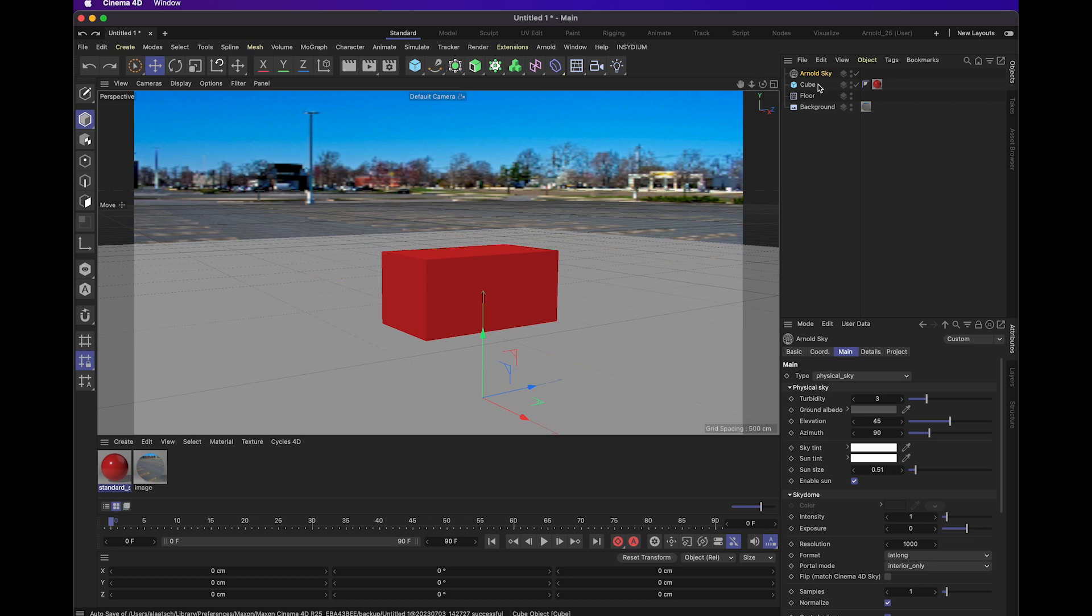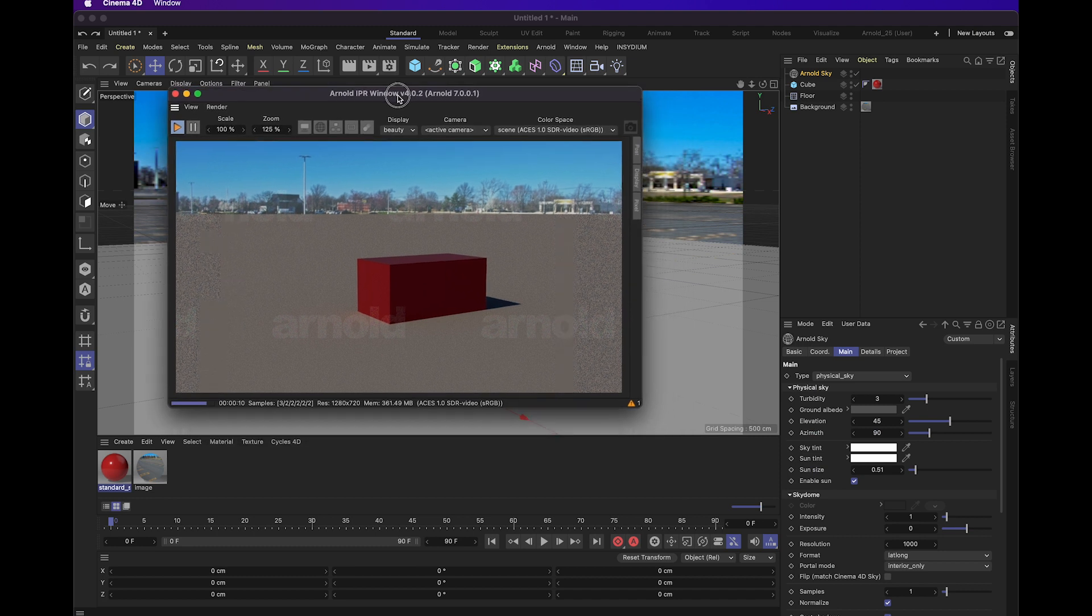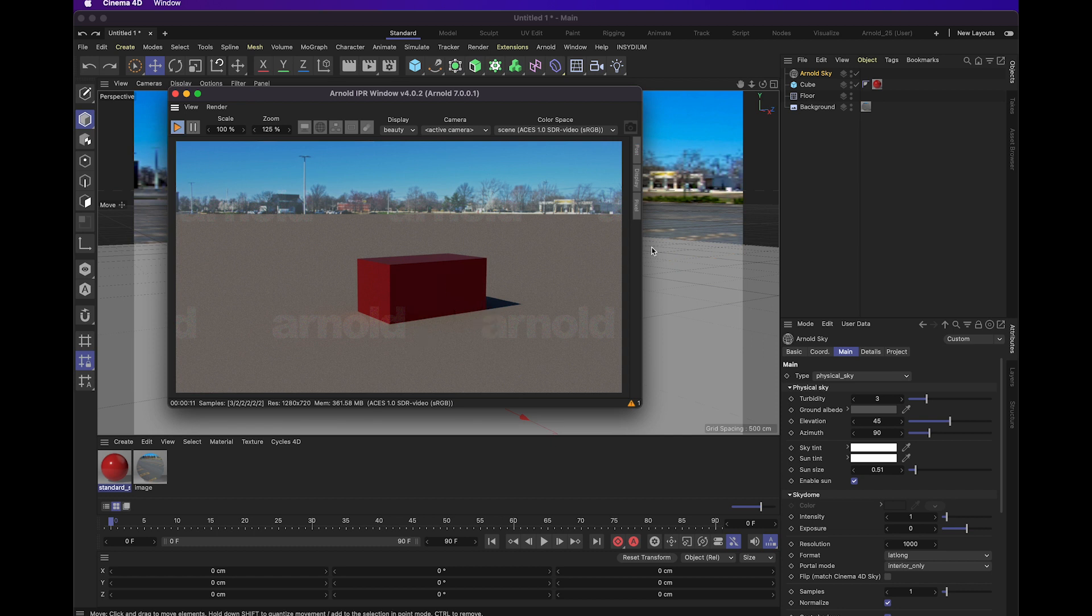Before we go into the settings of the Arnold sky, we're going to bring up our Arnold IPR scene. Right now we're actually getting the cube rendered out as well as our background. You'll notice that the floor object is kind of blocking the main image and not really providing much for our scene right now other than just being there.